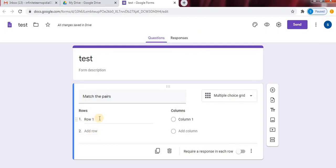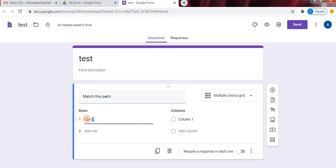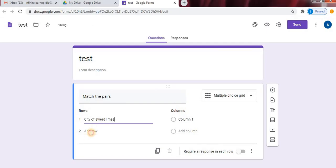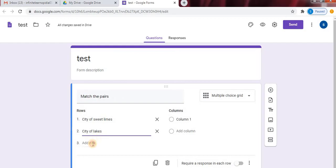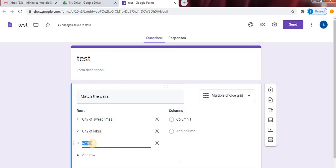So on the left side, you will see rows and on the right side, you can see columns. In the rows, we will type our questions. Second one. To add another row, just click on add row. Fourth row.